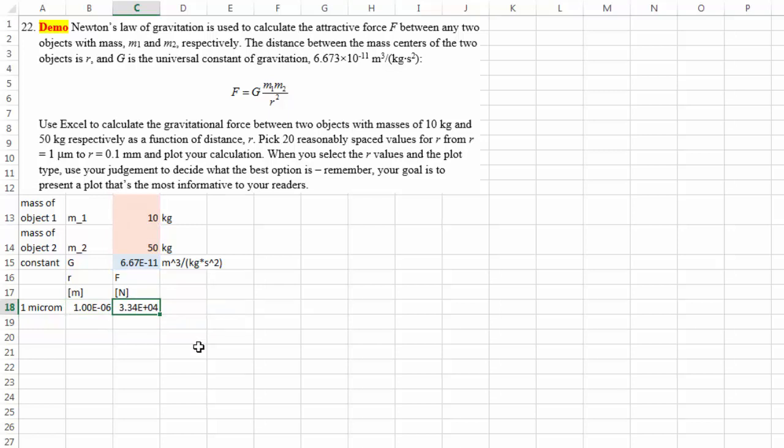So that's about 33,000 Newton. So as you can see it's actually very big gravitational force when the distance between the two objects is extremely small.